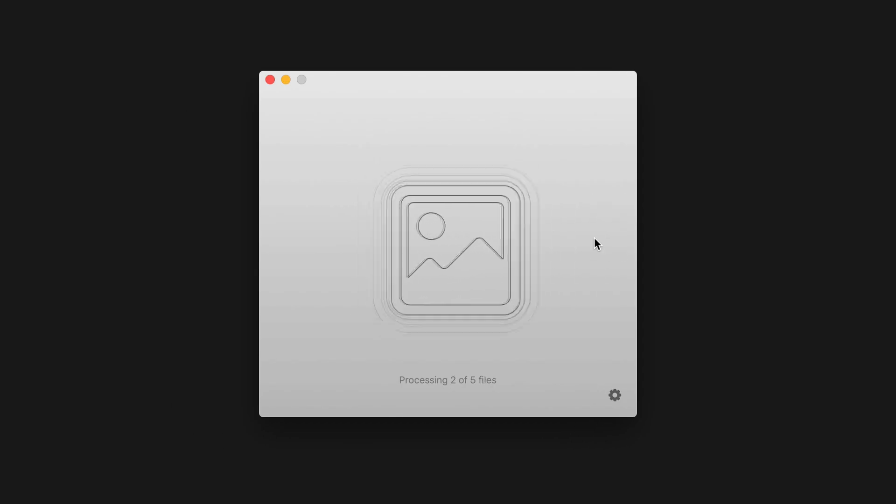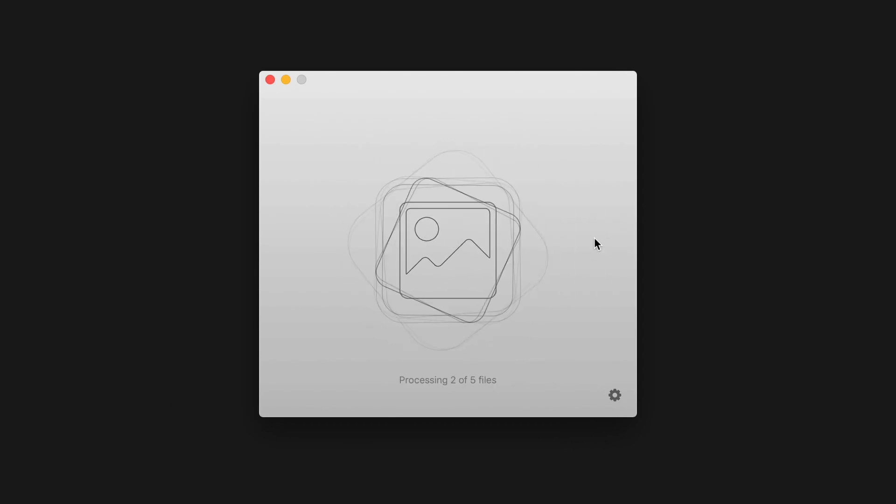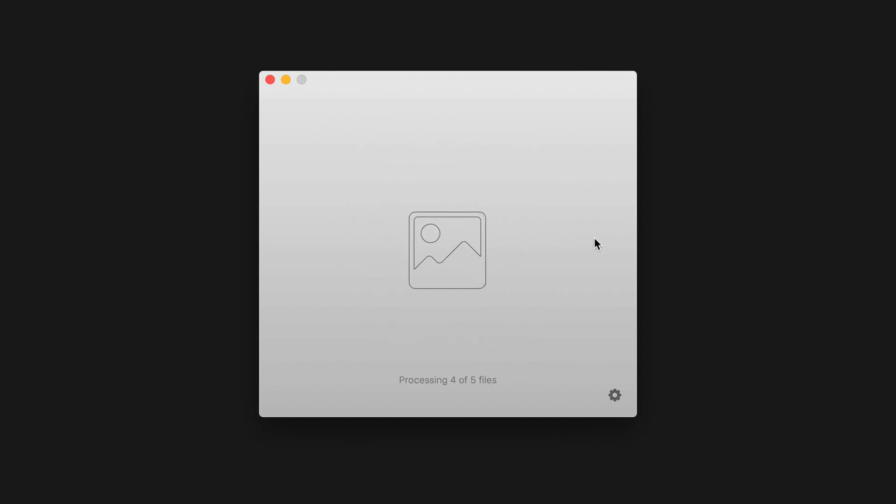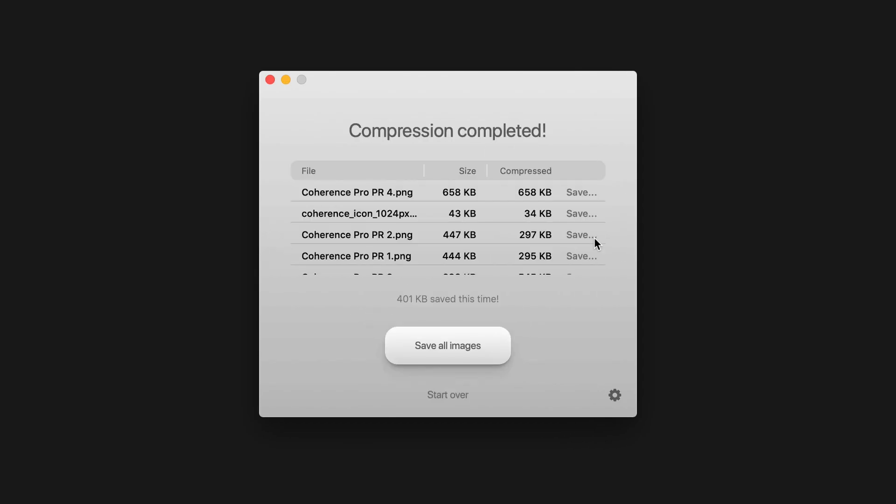After a job is done, AirRate allows you to easily save all your images in bulk or view the results and save your images individually.